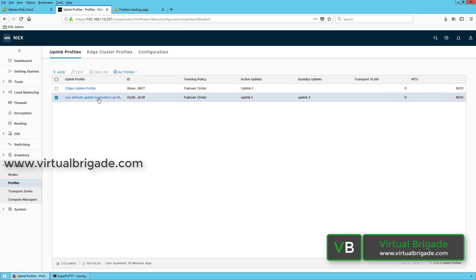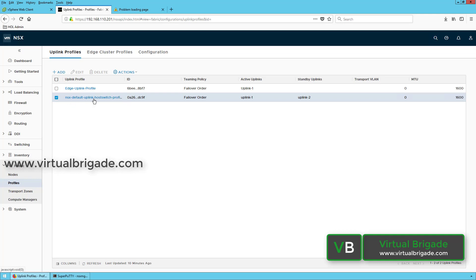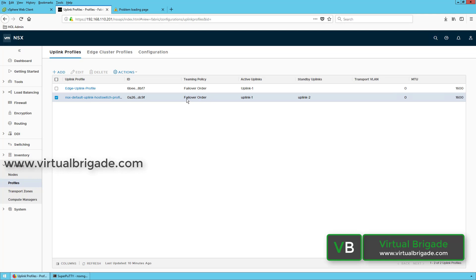There is also a default uplink profile — the NSX default uplink host switch profile — that I can use while configuring the ESXi host and KVM host as transport nodes. You cannot delete or edit the default uplink profile; you can always create custom uplink profiles by clicking Add. The NSX default uplink profile has a teaming policy of failover order, with active uplinks set to uplink 1, standby uplinks set to uplink 2, transport VLAN ID of zero, and MTU value of 1600.